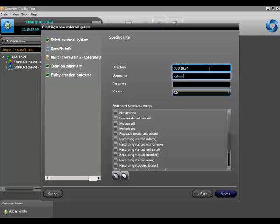Next, type in the username and password of a user that has access to the cameras you wish to federate. Also, please make sure to select the correct version of Omnicast that you are federating.